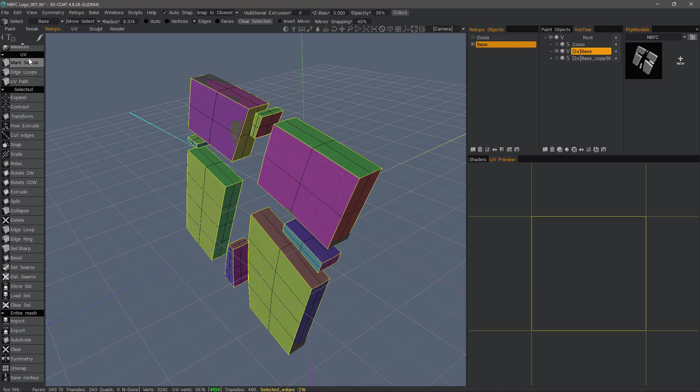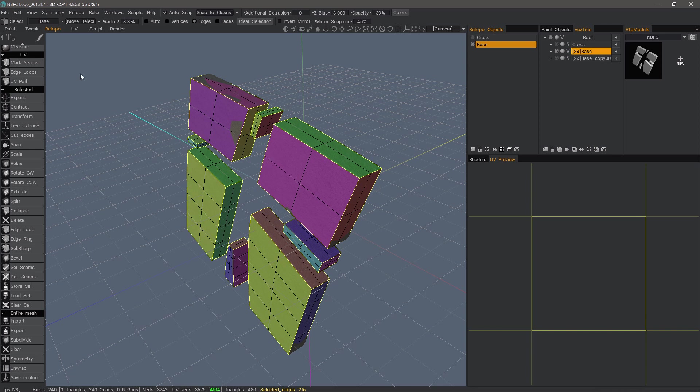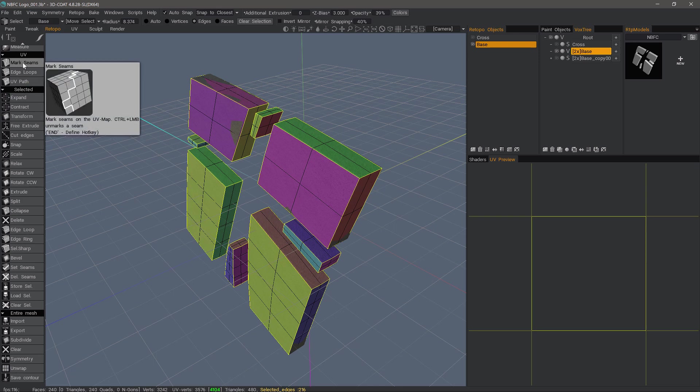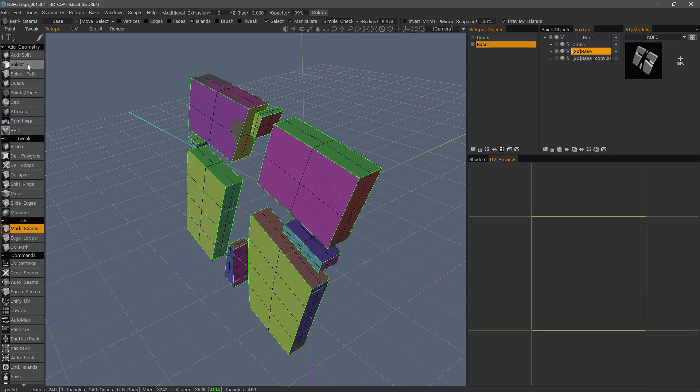Now, all we have to do to unwrap using this seam selection is choose any one of these tools here in the UV section because it contextually opens all the UV tools to us.